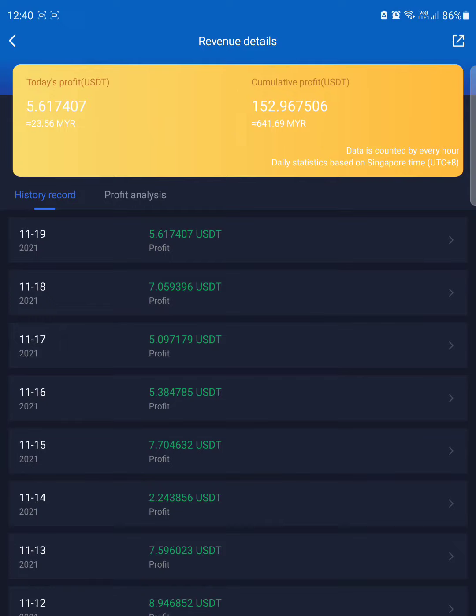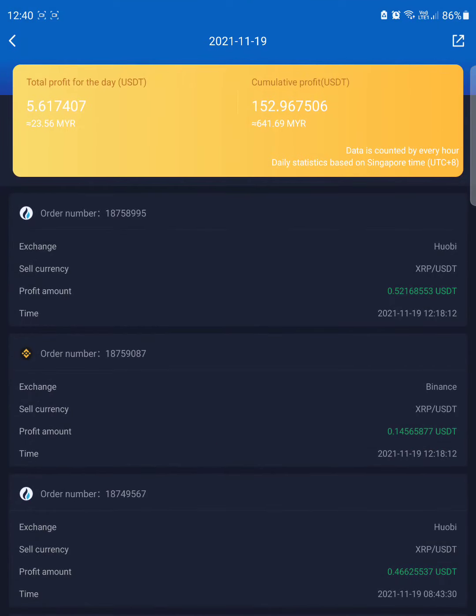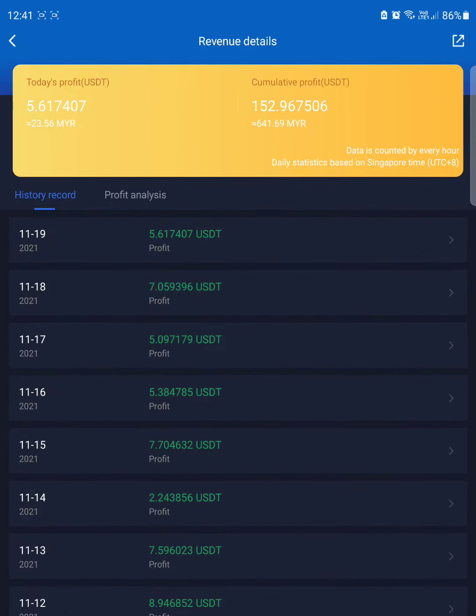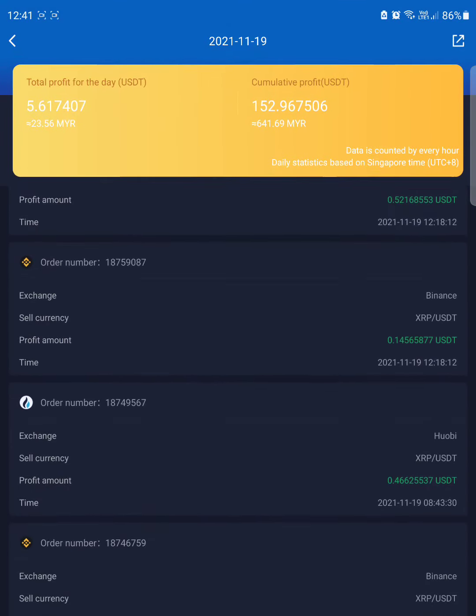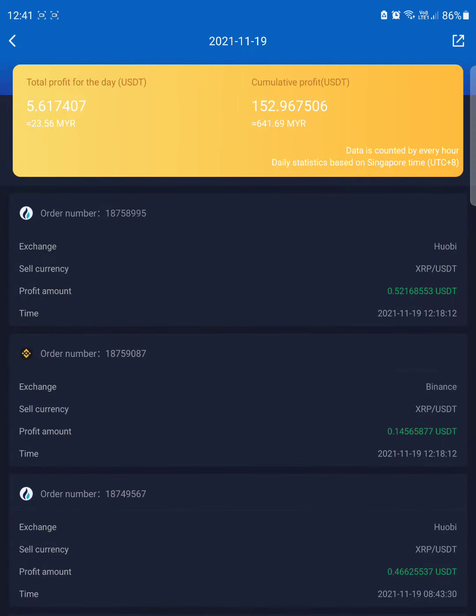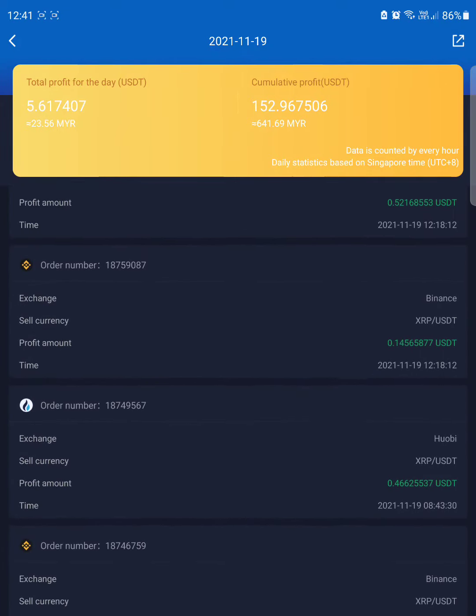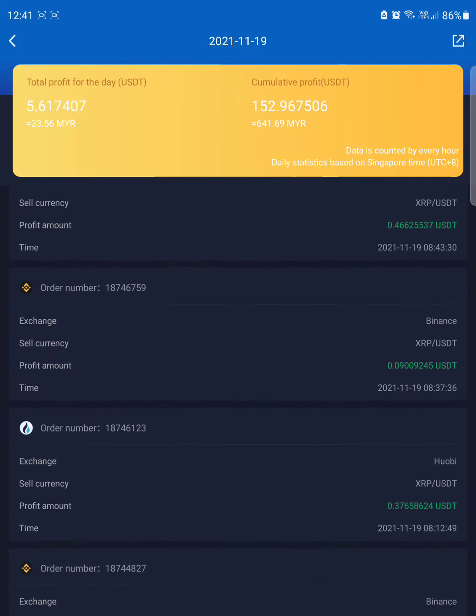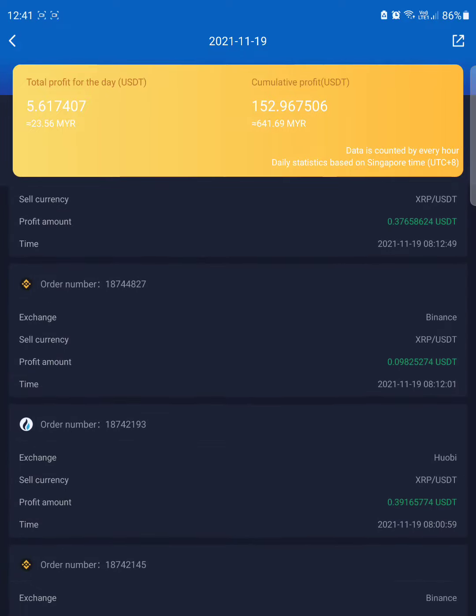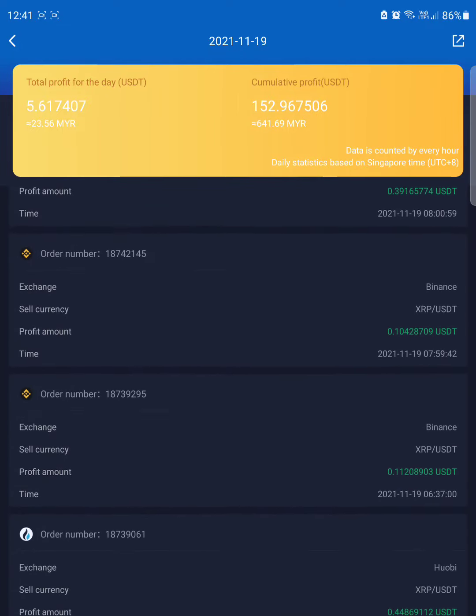This is today. I'm pressing on the 19 now. Huobi 52, Binance at 14, Binance at nine cents, Binance again nine cents.